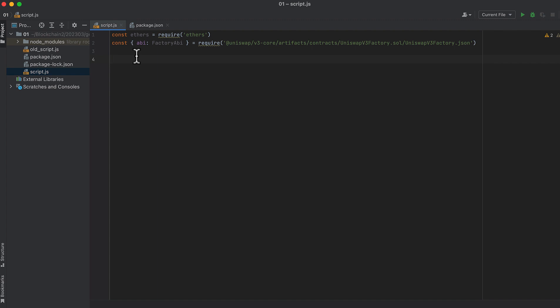We'll be using Uniswap's v3 factory contract to look up pool addresses. Next, you'll need an Infura URL. You can get your own by creating an account on Infura, or use another node provider's URL, but you'll need your own. This one is fake, and I'm going to swap it out in private before we run this code.